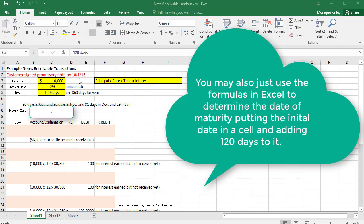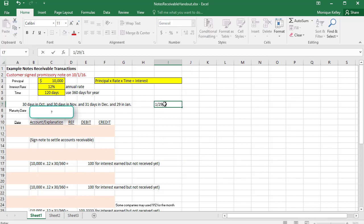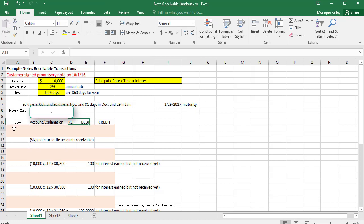Taking the 31 days in October minus 1 gives us 30 days remaining in October. November has 30 days, so that's 30 + 30 = 60 days. December has 31 days, bringing the total to 91 days. For a 120-day note, subtract 91 from 120 — that leaves 29 days remaining. The month after December is January, so the maturity date is January 29th of the following year, 2017.